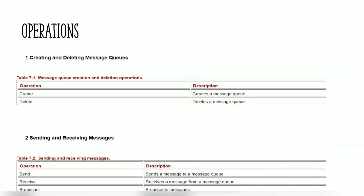Operations that can be performed with message queues include: create — to create a message queue; delete — to delete the message queue; send — a task sends a message to the message queue; receive — receiving a message from the message queue; and broadcast — broadcasting messages to multiple tasks with the help of a message queue.